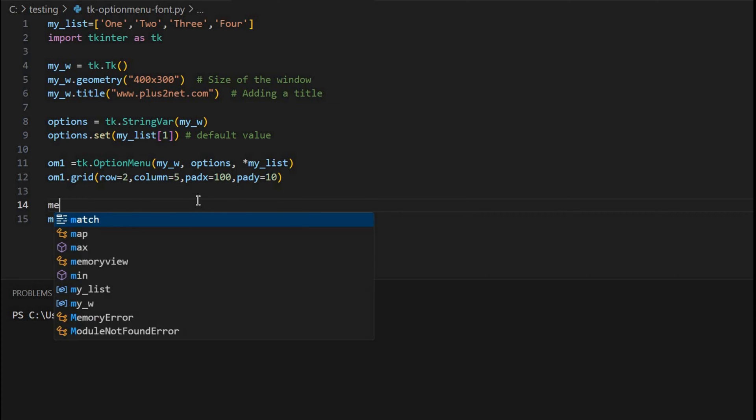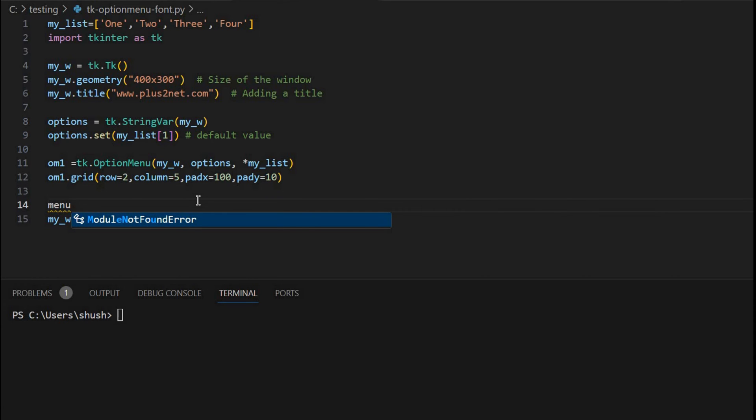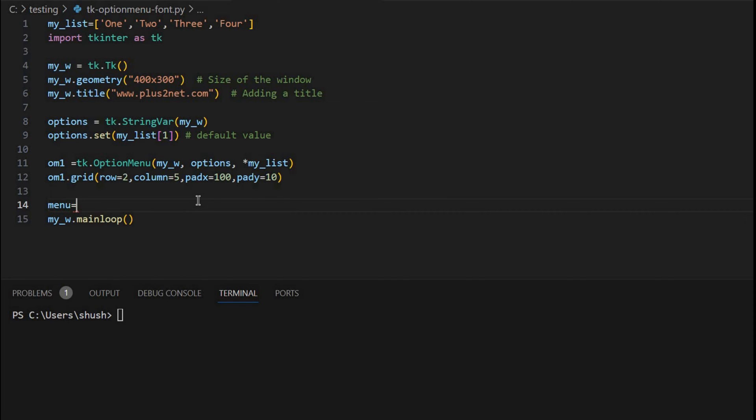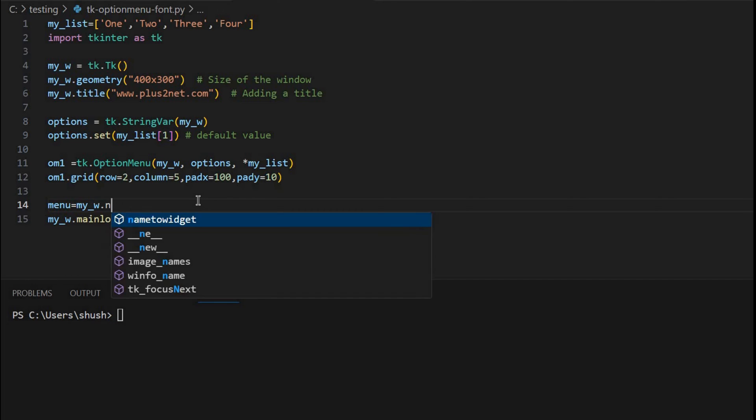Now below that, let me start a menu, because I have to access to change the font. I have to access the menu and the option separately.